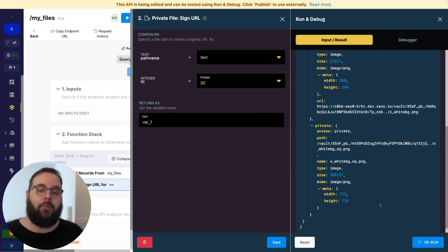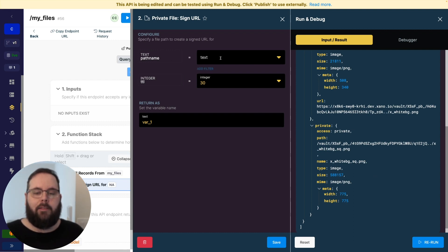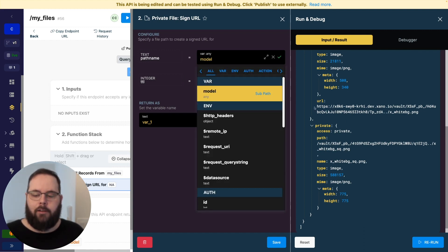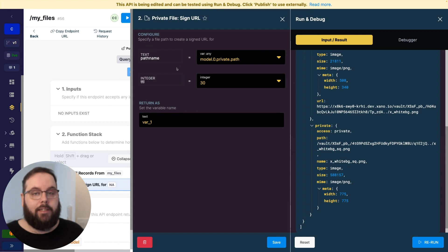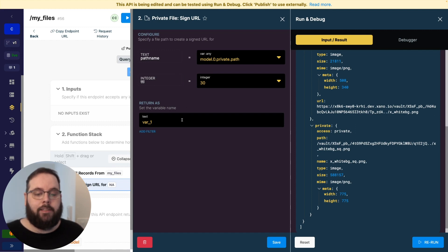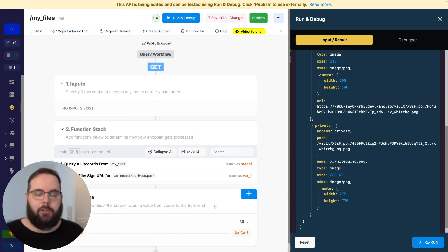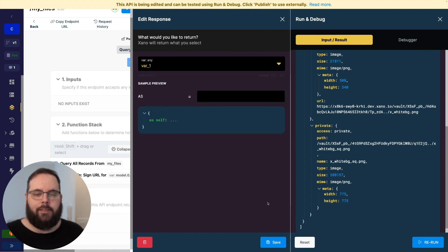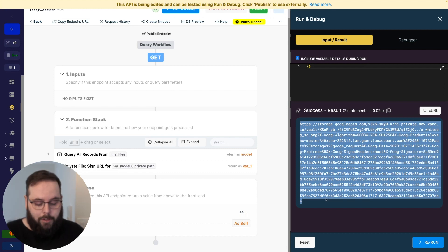We've added a new step called the private file sign URL. This step will generate a new signed, time-expired URL for that private file. All we have to do is supply the path name, which is coming from this path value — we'll add our dot notation here. Now we need to specify a TTL, which is just how long this link is valid for in seconds. Right now we have it set to 30 seconds, and the 'return as' is just the name of the variable that will house that new image URL. We'll save and return that in the response. When we run this again, we are returned a new URL for our image. If we open this in a new tab, we can see we are delivered our image as expected.